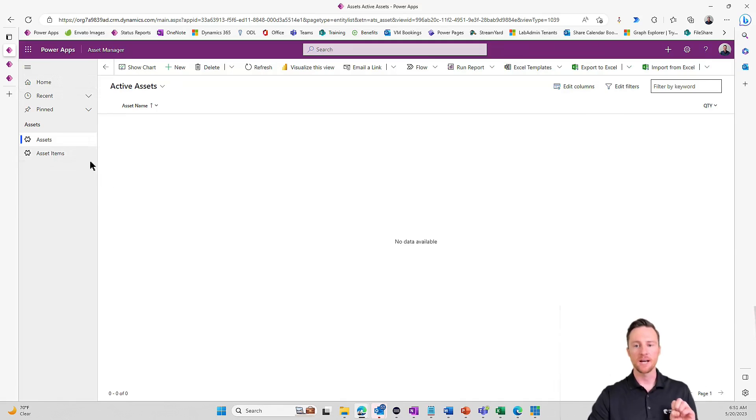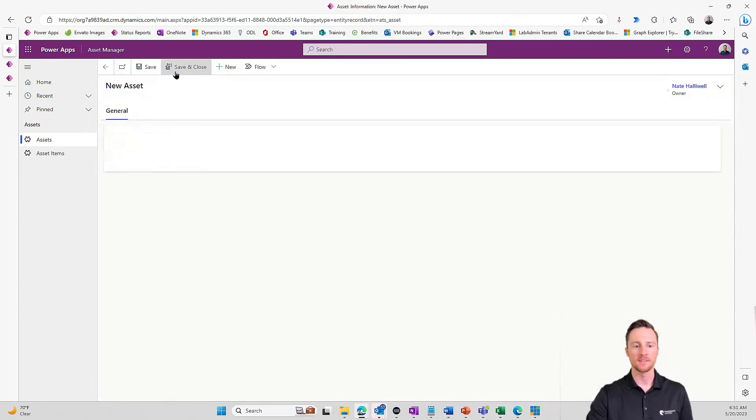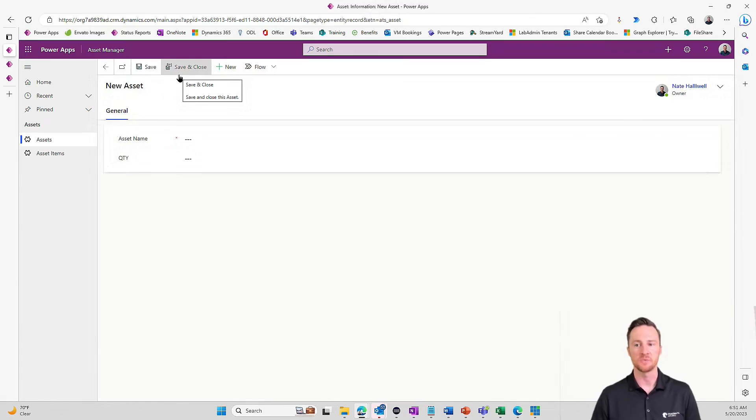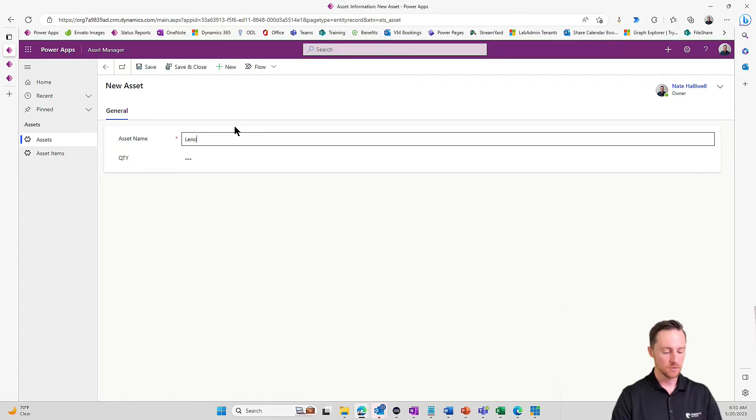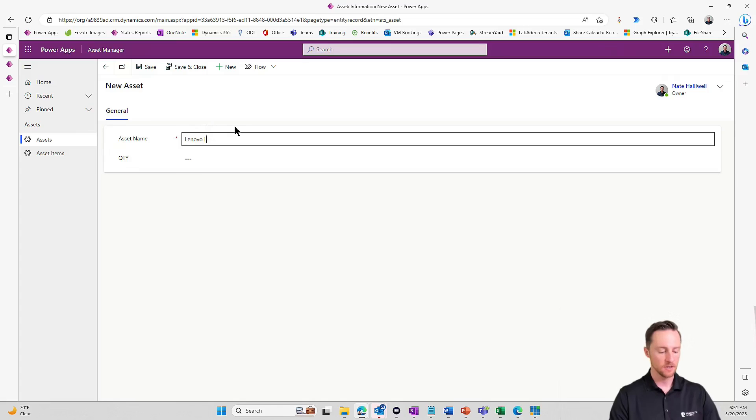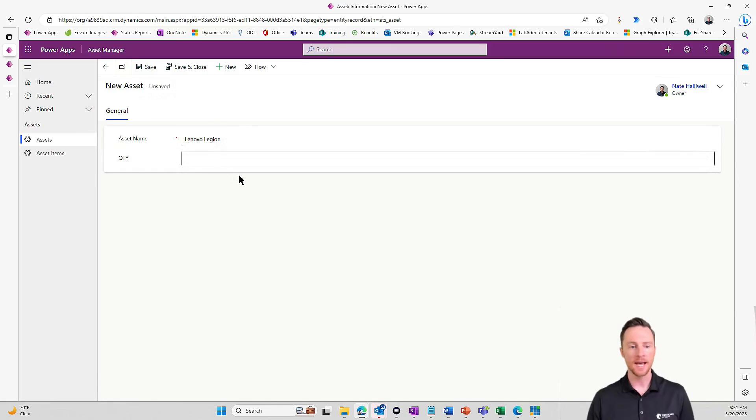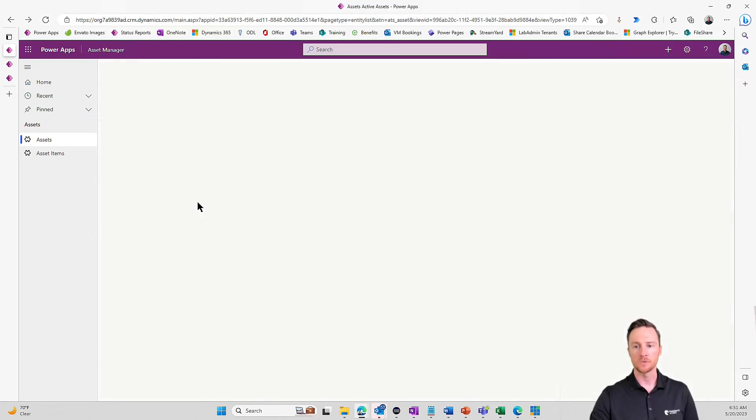I've got a very simple model-driven app set up to support this theory here and see if we can get this working properly. So we've got our parent table, our assets. Let's go in and create a new asset. This is how you would have to do it if we didn't have this Power Automate solution we were about to build. So let's pretend we've got some new laptops. We've got Lenovo Legions. And how many of those do we have? Let's pretend we've got 15. So I'm going to save and close.